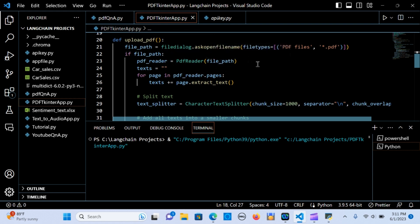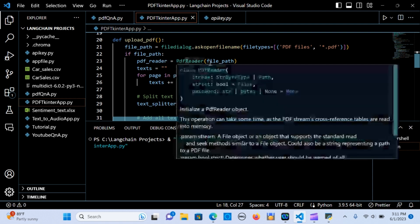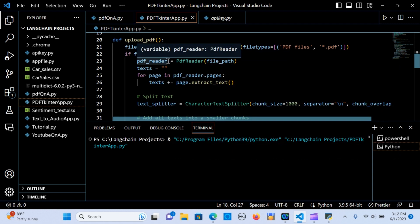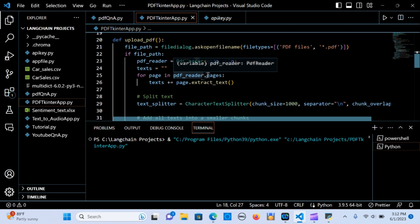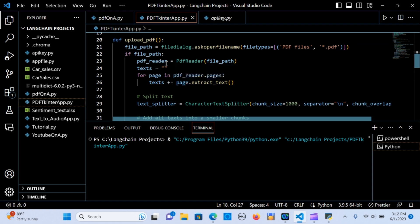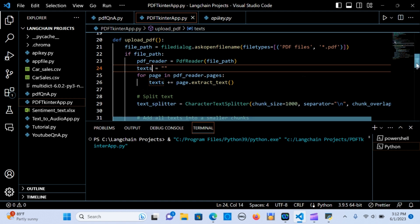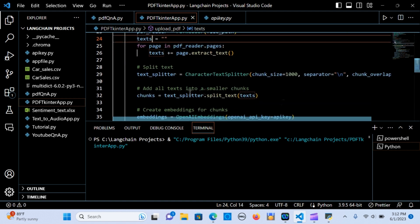Inside upload_pdf, we call a file path using a dialog box filtered for PDF files. If there is a path, we assign the PDF file to that path, give it to a variable called pdf_reader, and iterate through the PDF reader's pages. For each page we extract the text and append it to a text variable.